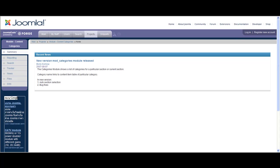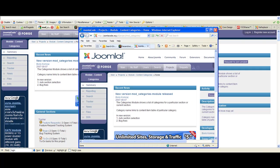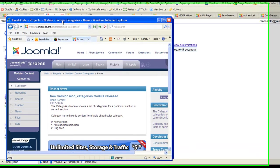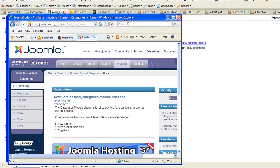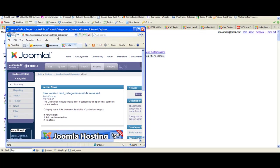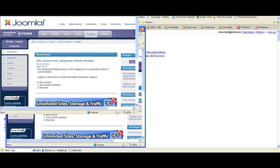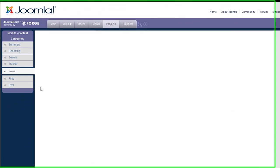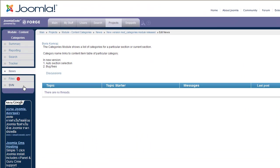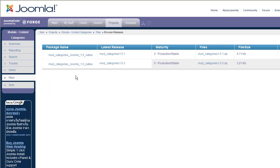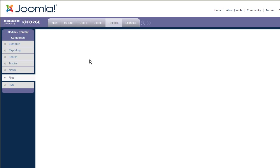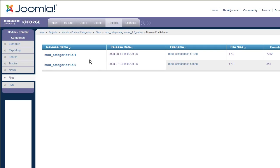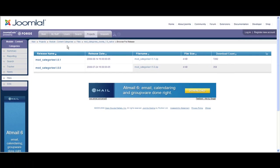Let me show you the URL. It's called joomlacode.org/gf/project/mod_categories, but you can Google it and you're gonna find it. Then you click on files and download it. You pick the 1.5, 1.51 version and just download it to your desktop or your computer.